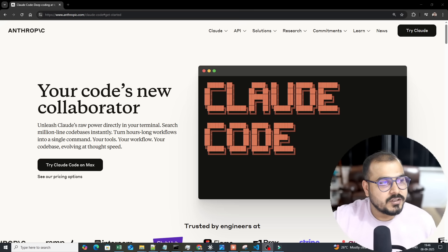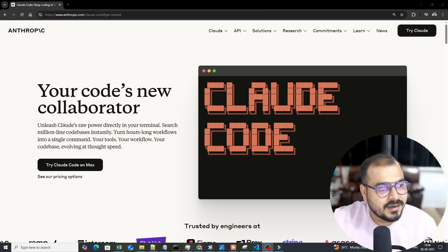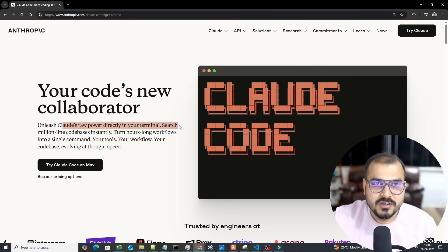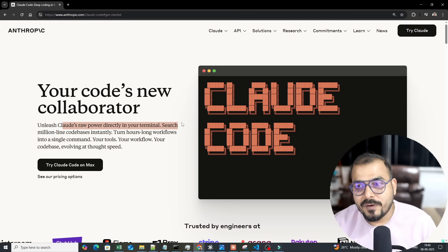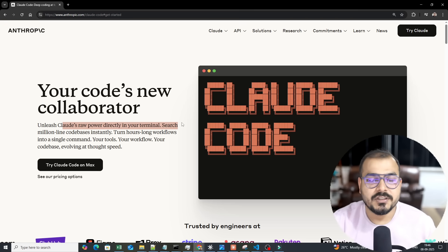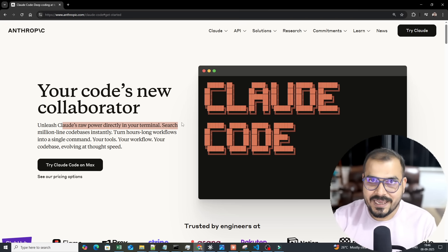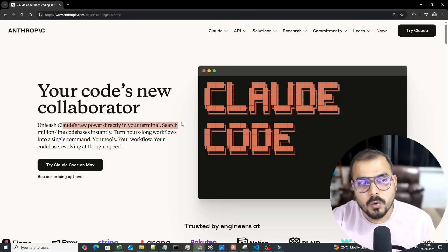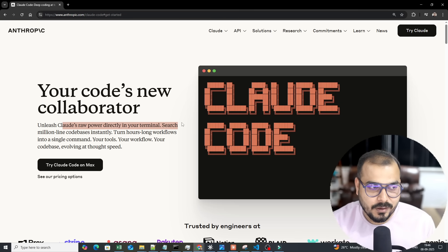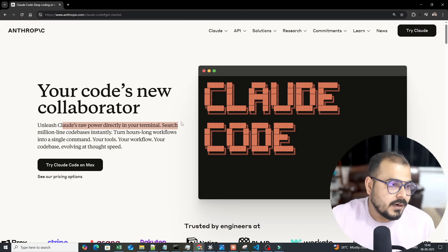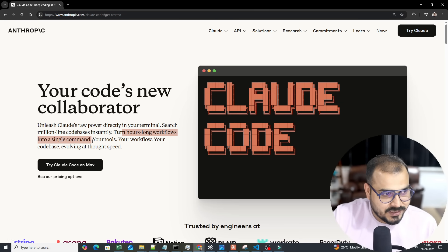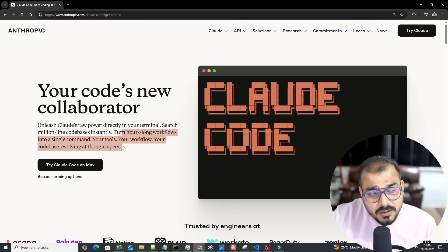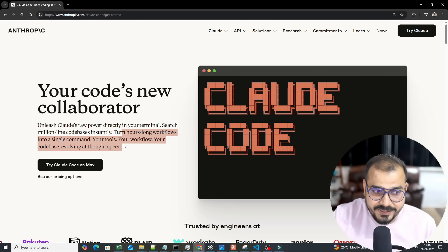Claude Code is your code's new collaborator — unleashing raw AI power directly in your terminal. From the terminal, just by providing instructions, you can use AI and LLM models to do coding based on the plan you've developed. It turns hour-long workflows into a single command — your tools, your workflow, your codebase evolving at speed.